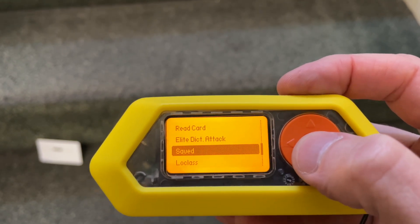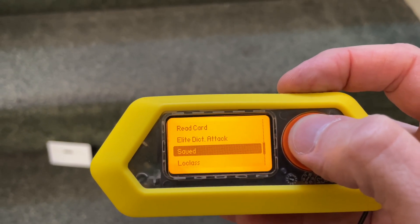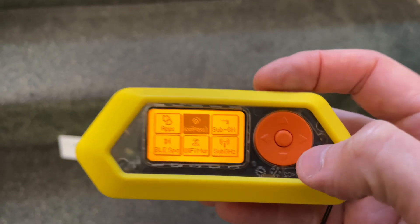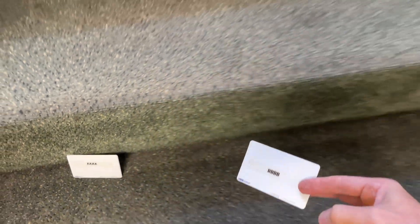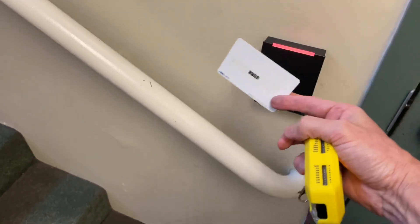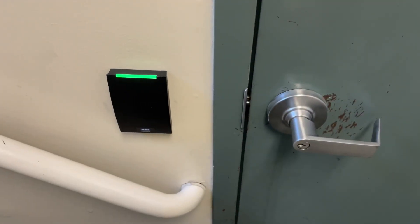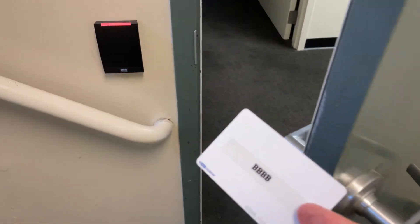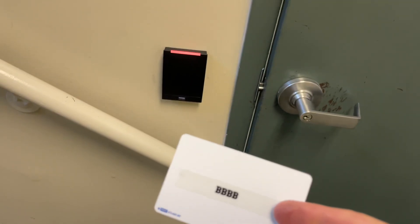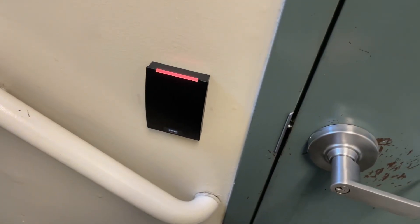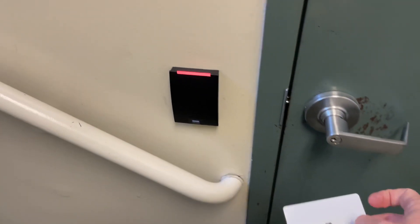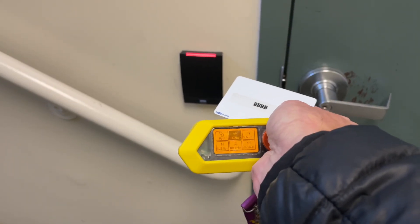Save this right. And now card B has access, just like card A. Pass replication with the Flipper Zero using Picasso Pass.